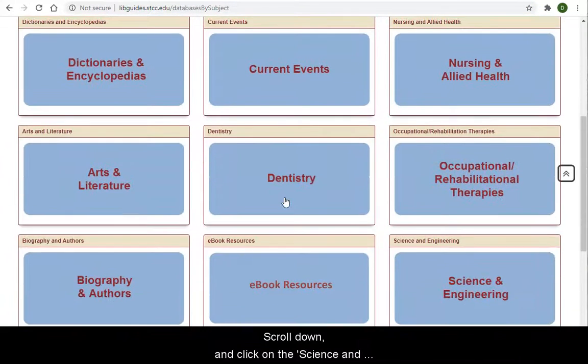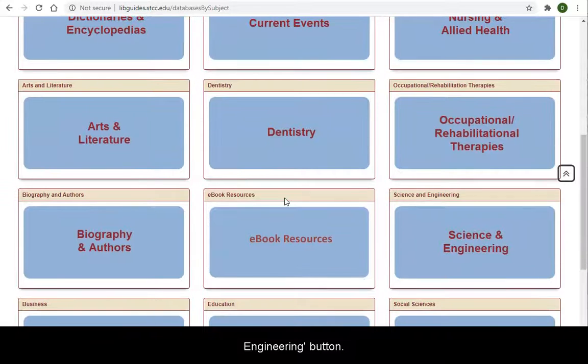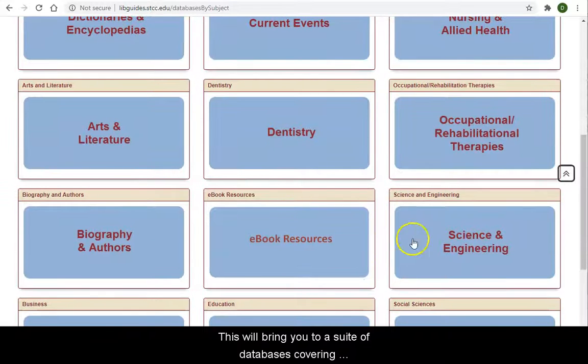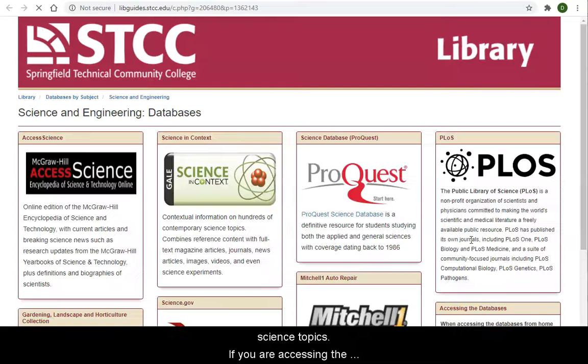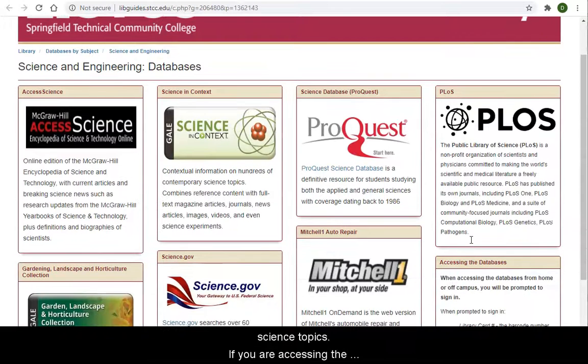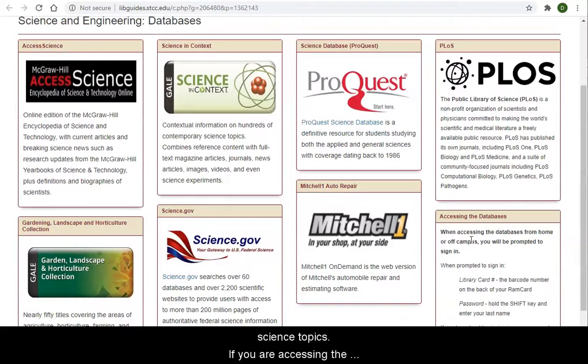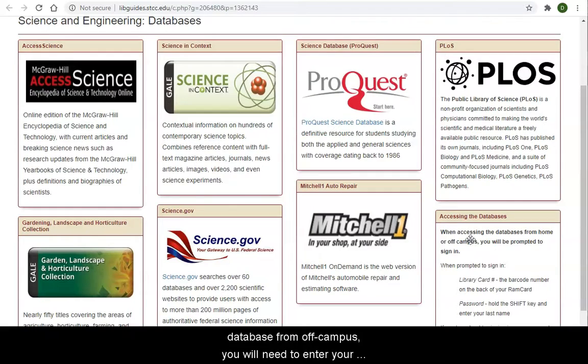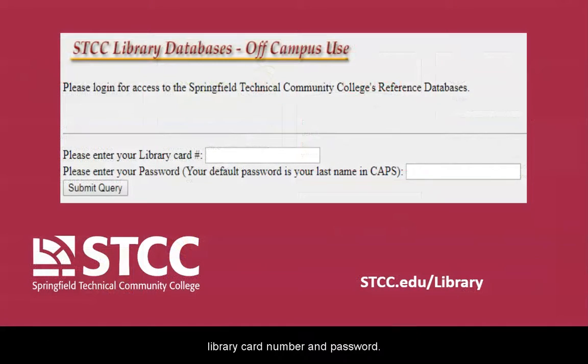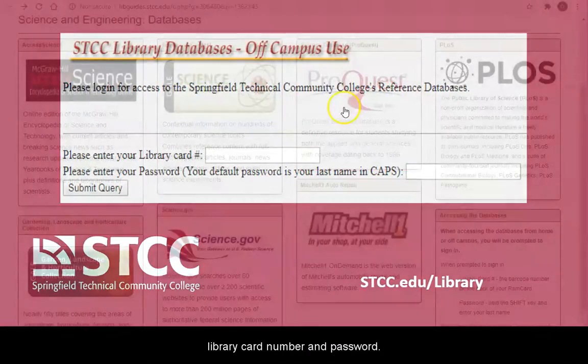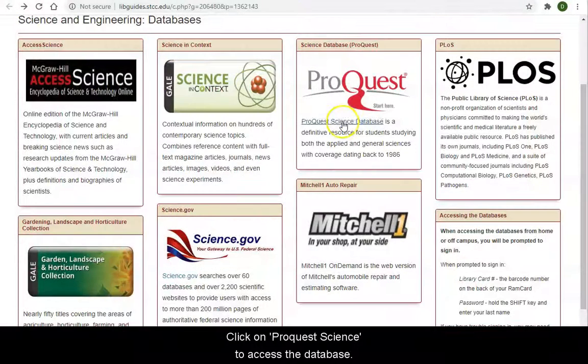Scroll down and click on the Science and Engineering button. This will bring you to a suite of databases covering science topics. If you are accessing the database from off-campus, you will need to enter your library card number and password. Click on ProQuest Science to access the database.